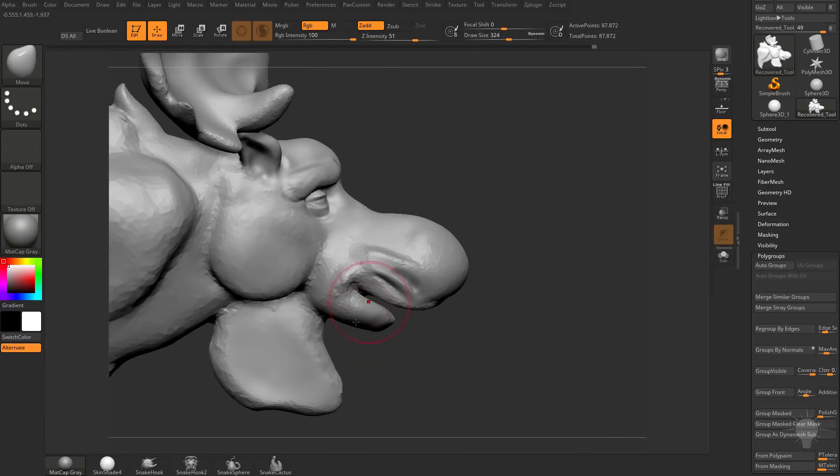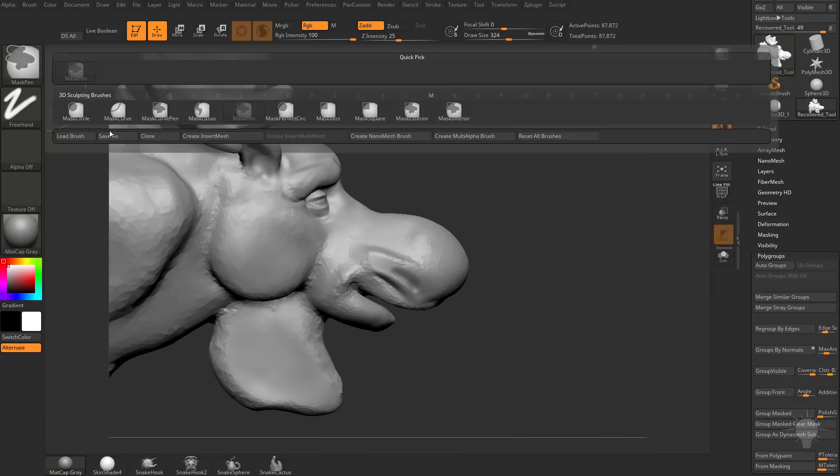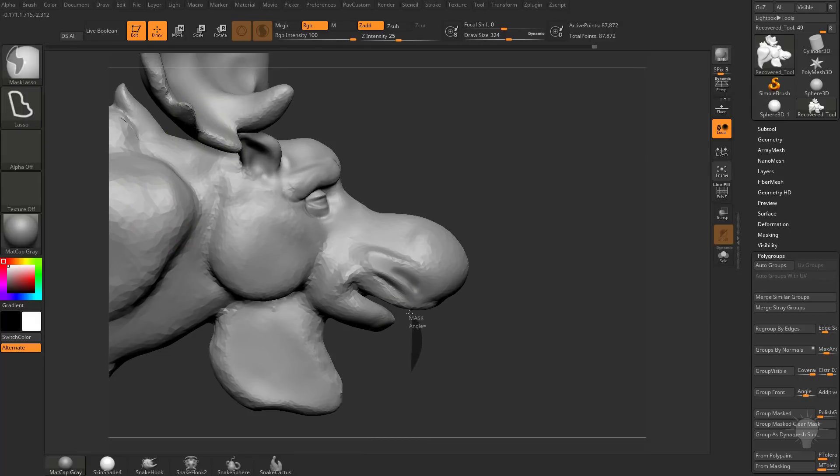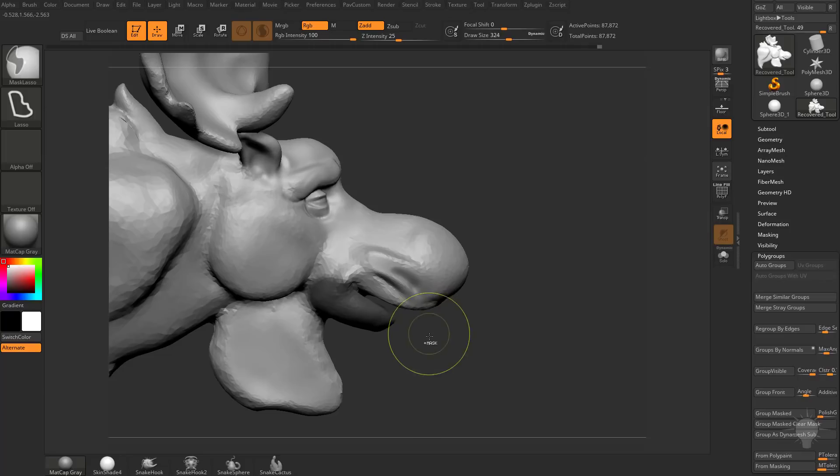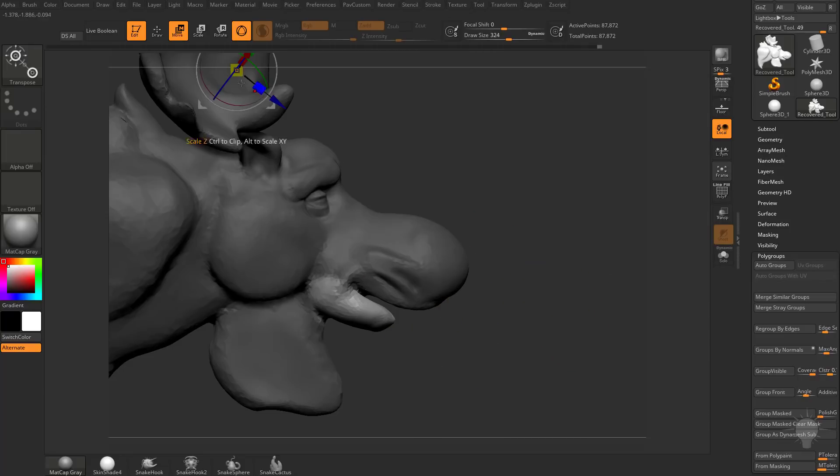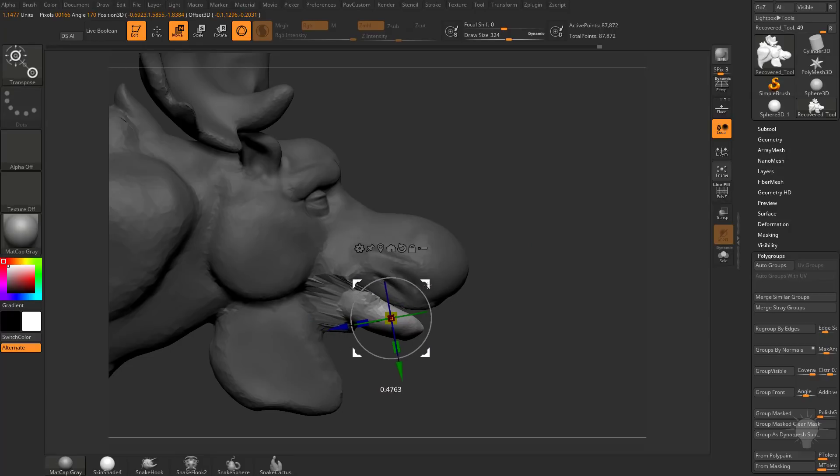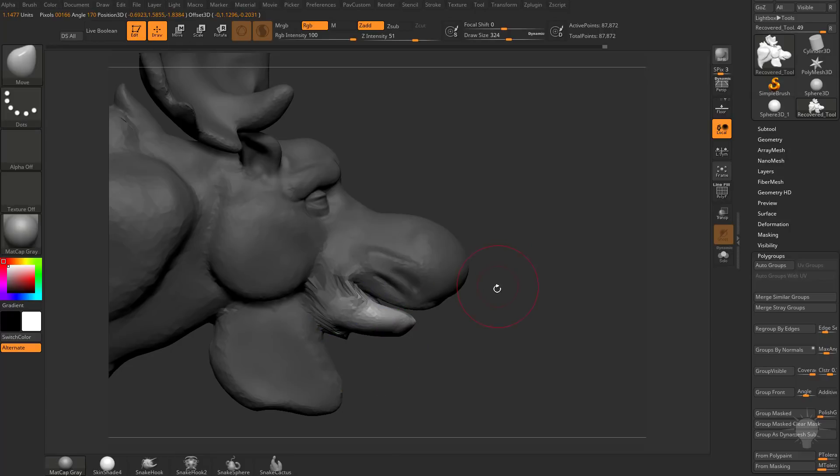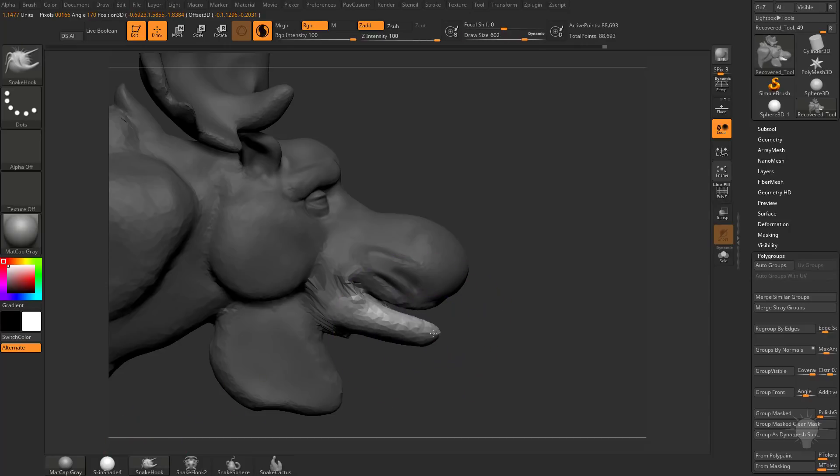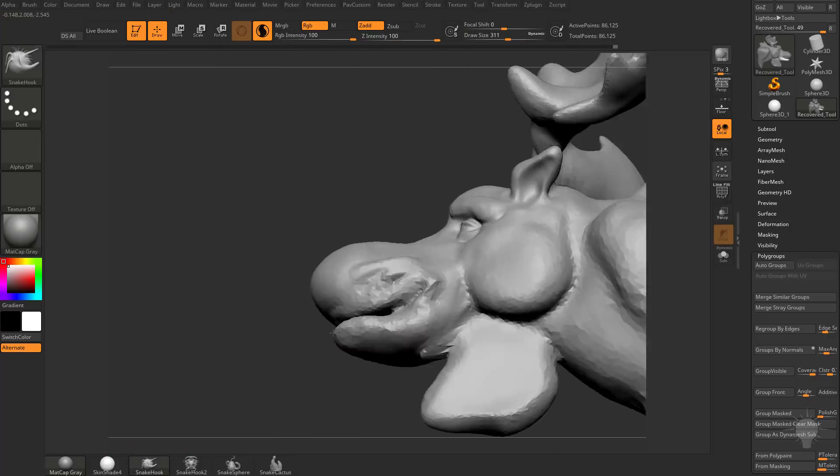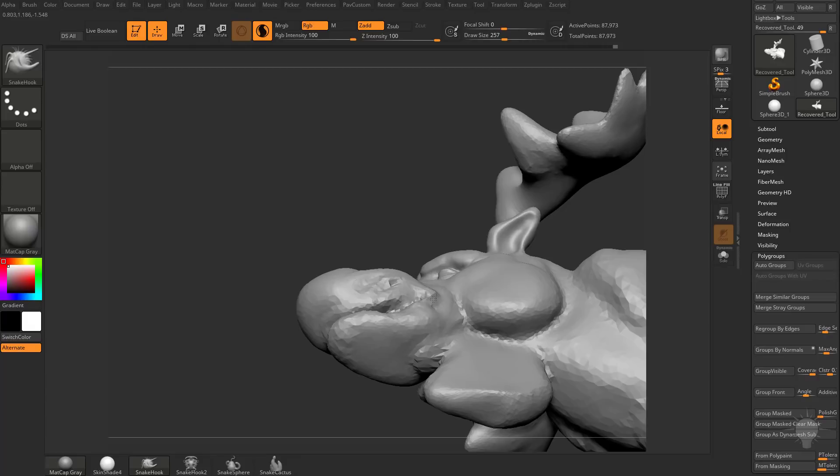Now to grab this lower lip and move it forward, I'm going to hold down Control, go over here to Mask Lasso. I'm just going to grab this lower jaw here, Control Tap to Invert, and then with this Gizmo, I'm going to hold down Alt and drag on this area, and just move this forward. Also, while this is masked out, I can take my Snake Hook and move these a little bit more into place.